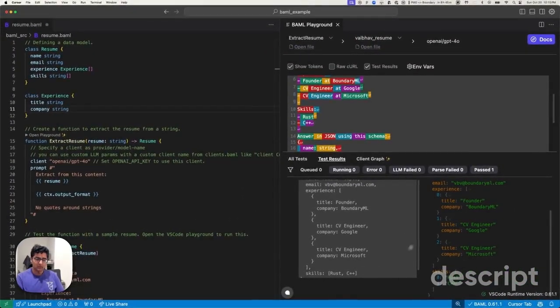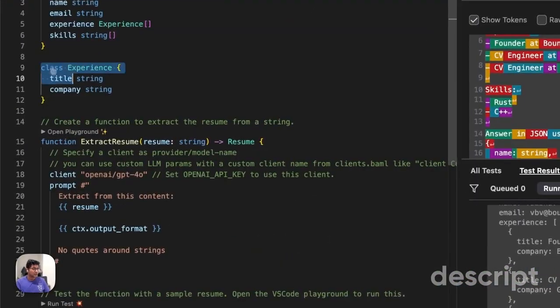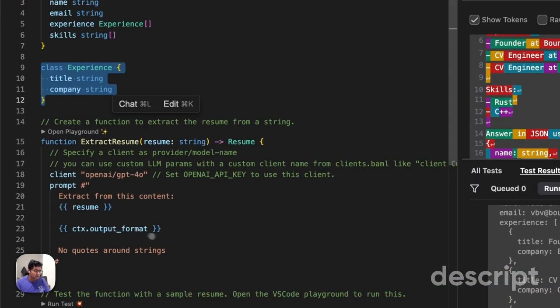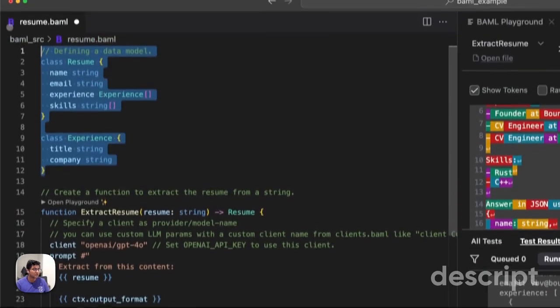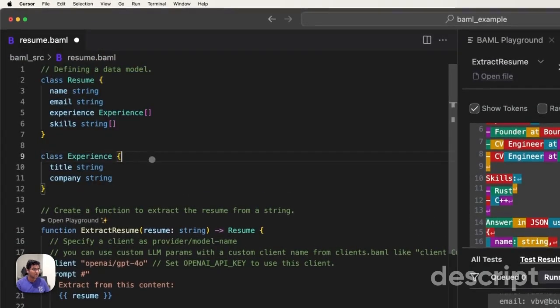As we go ahead and look at this, because instead of prompt engineering, where I'm going to go ahead and write the prompt in. I do all my work in the data model.